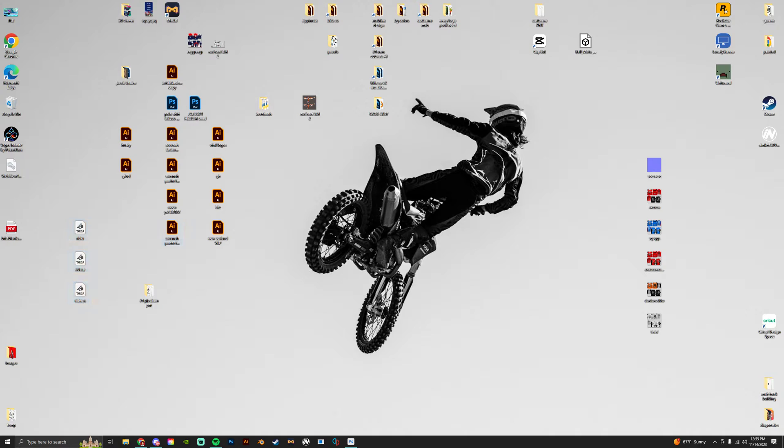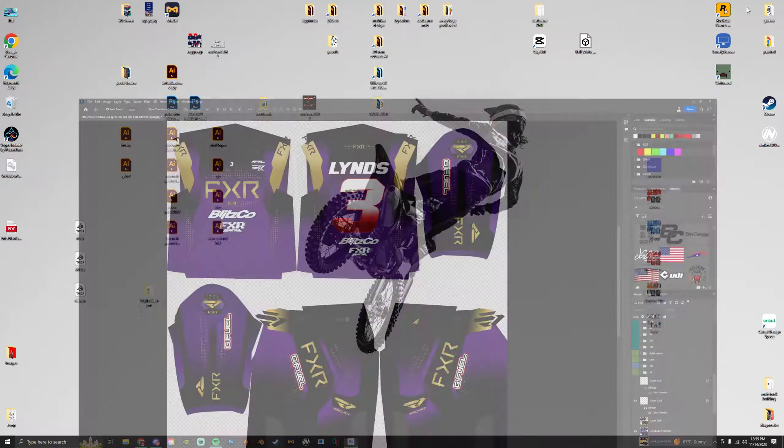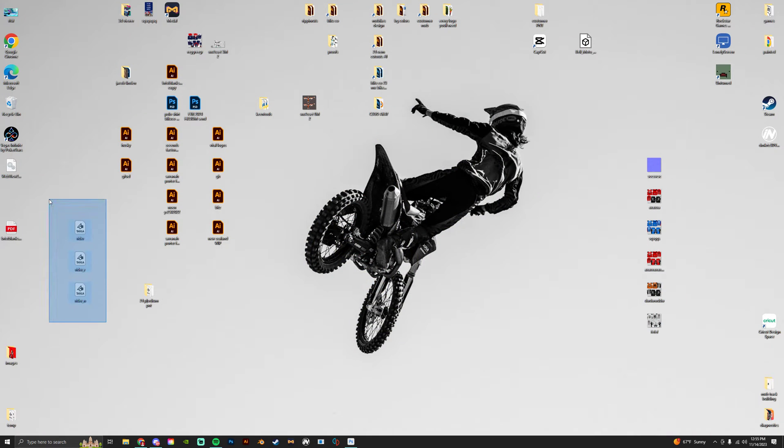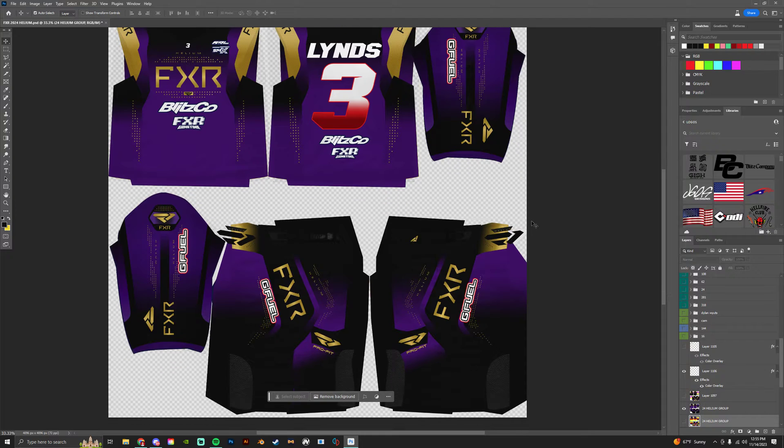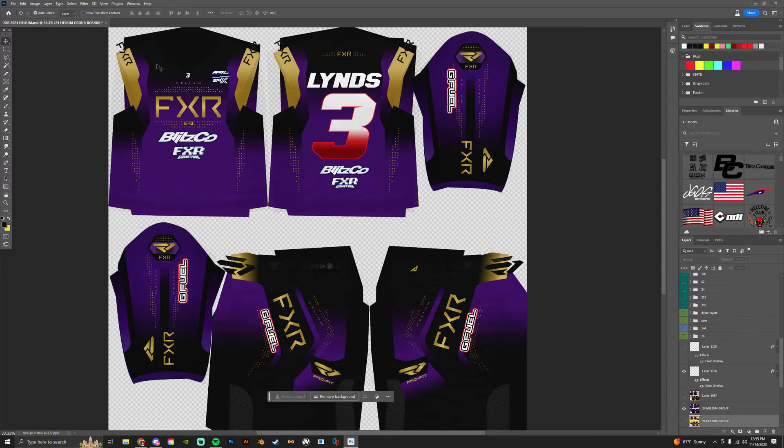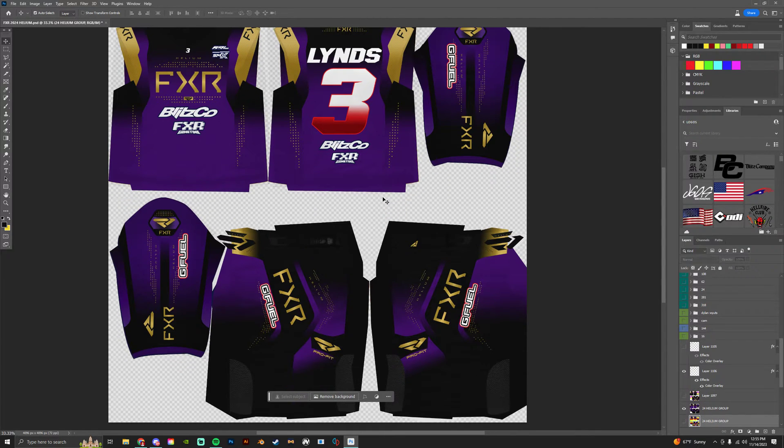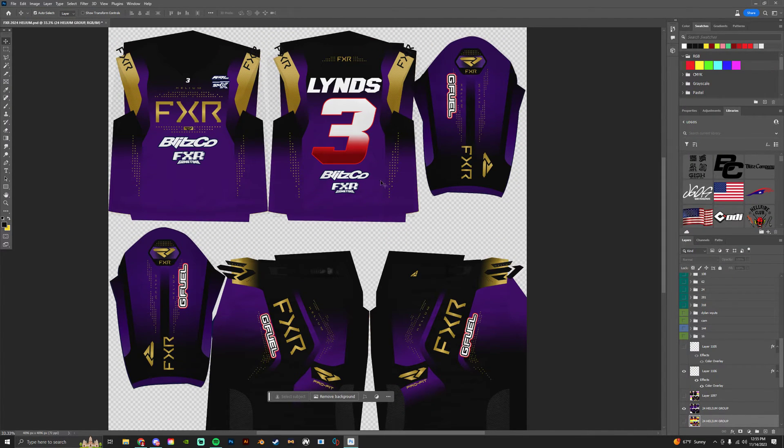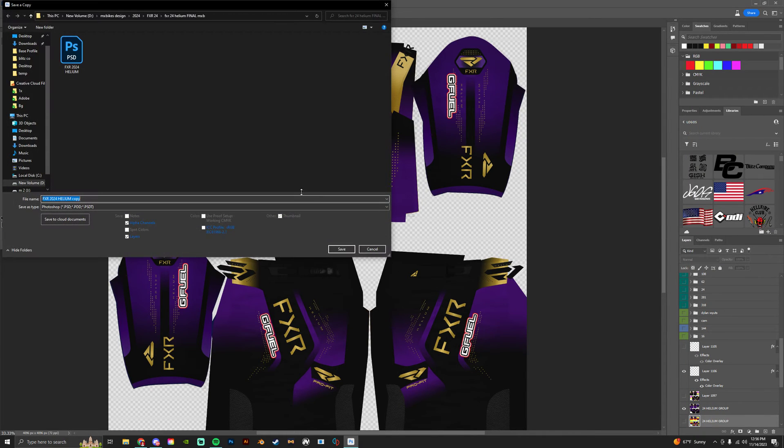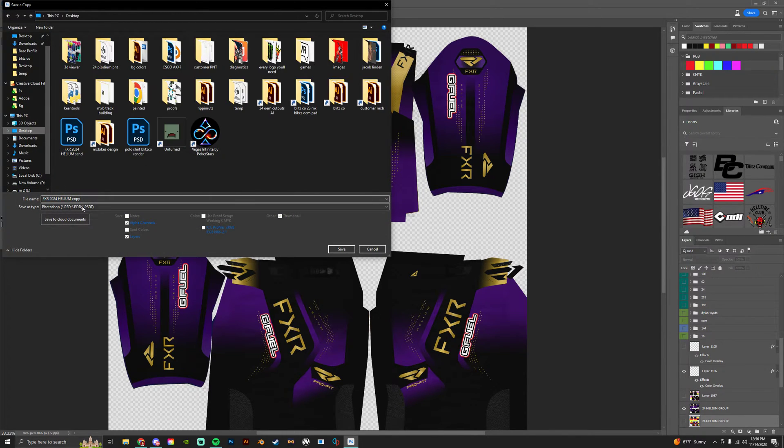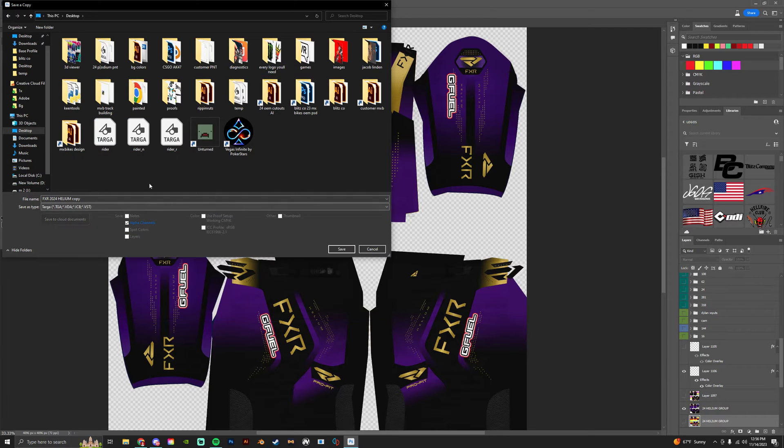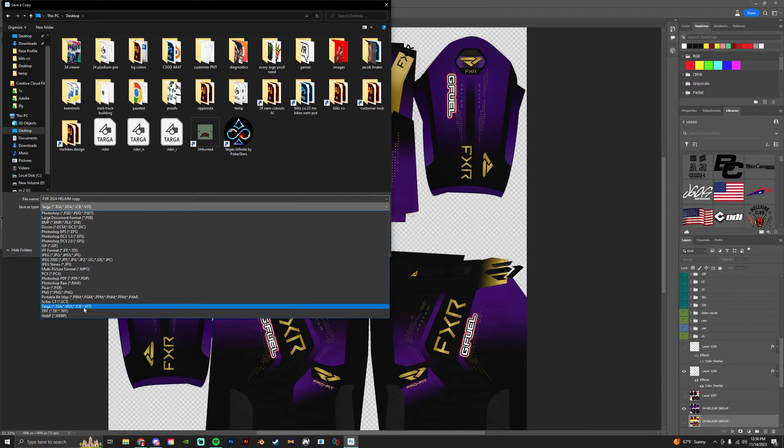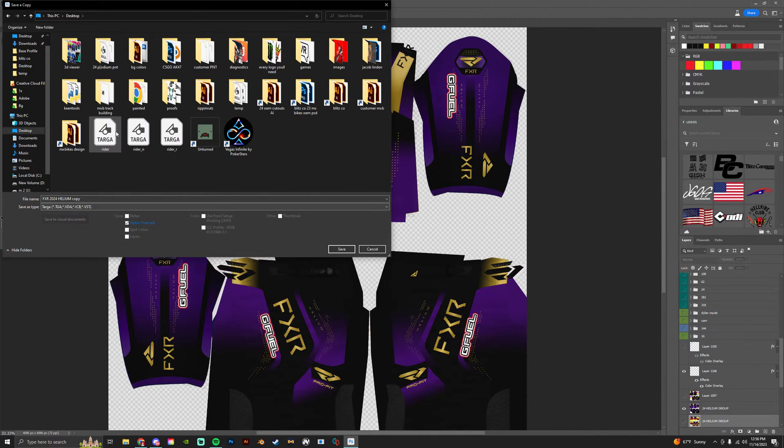Everything that MX Bikes reads is a TGA Targa file. So I have the three Targa files that you need for gear on my desktop right here ready to go. First of all, if I'm done with my gear, I have everyone's number on it, everything's ready to go. I do File, Save As a Copy to desktop or wherever you're packing it.